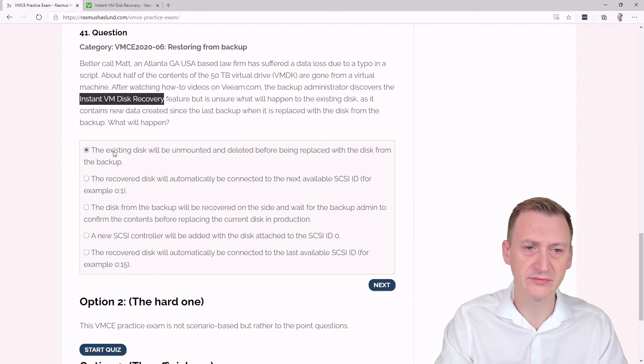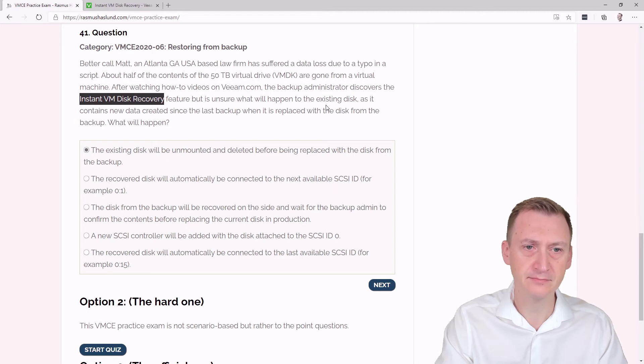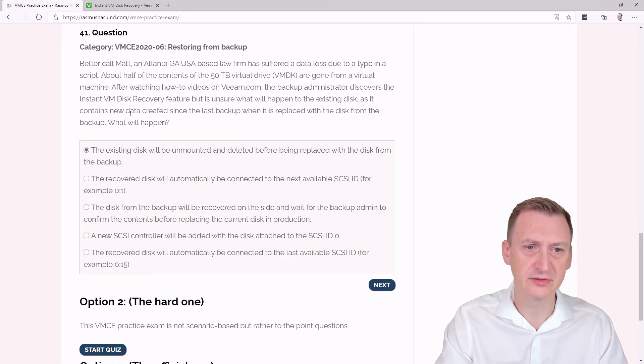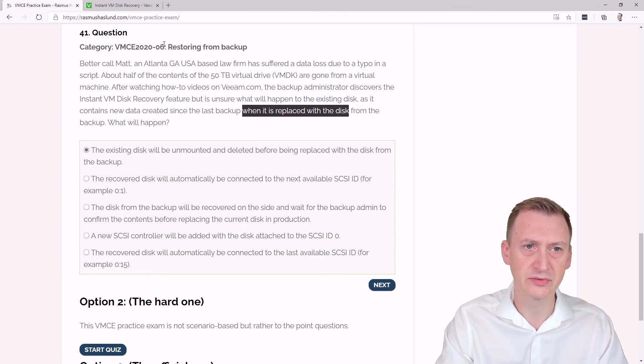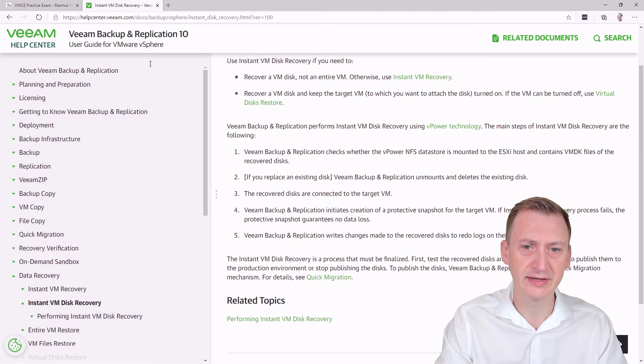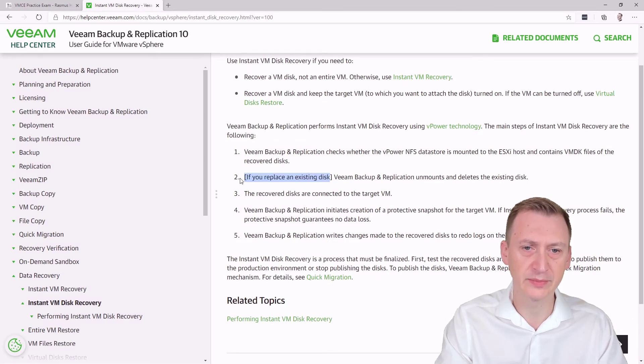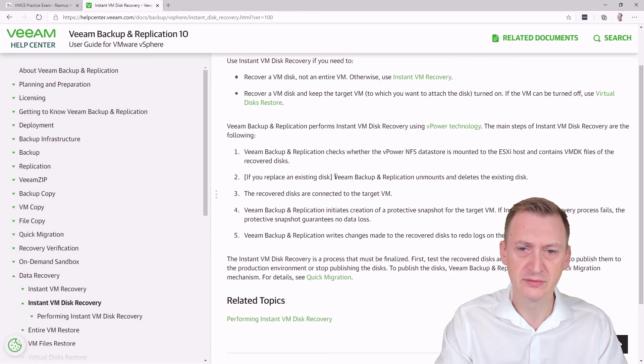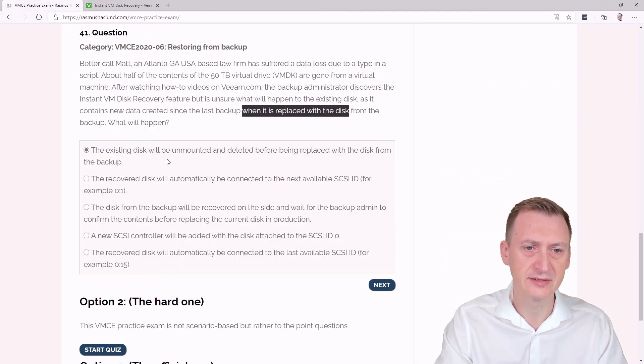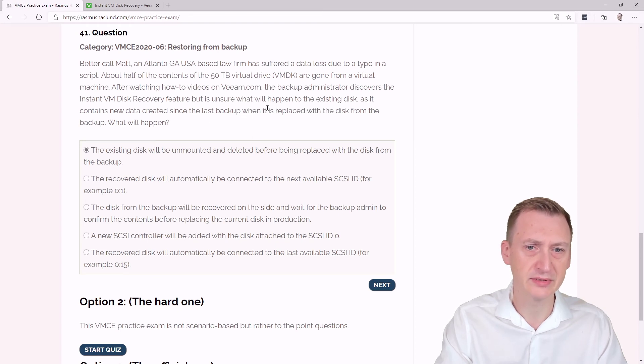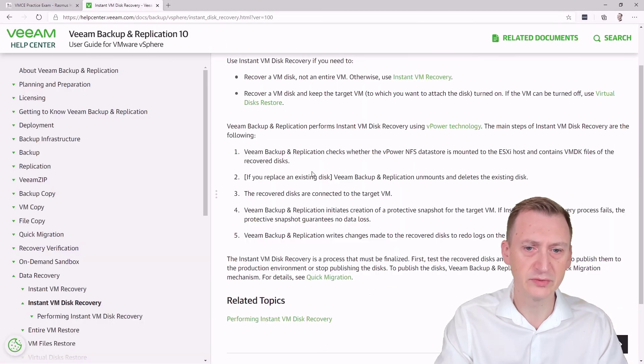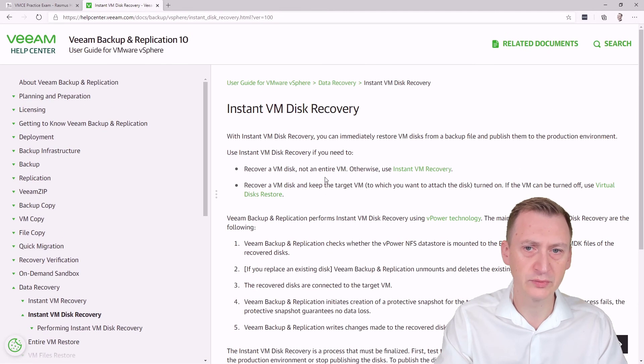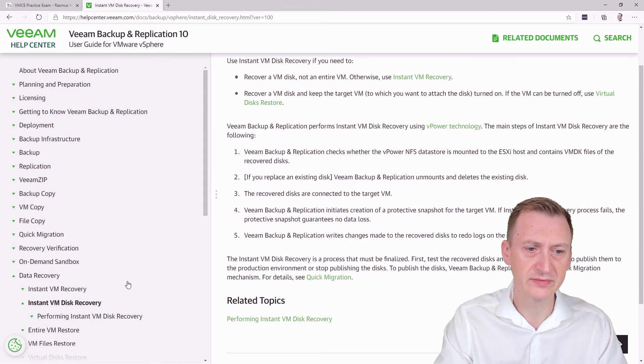Now there's a few options here, but it does say 'asset containing data and last backup when it is replaced with the disk.' So if we're doing a replace, I would say then we're ending up in step number two here, which means Veeam Backup and Replication unmount and delete the existing disk. So the provided text here is the key. So it's not going to be somewhere else. We could say no, we don't want to do this.